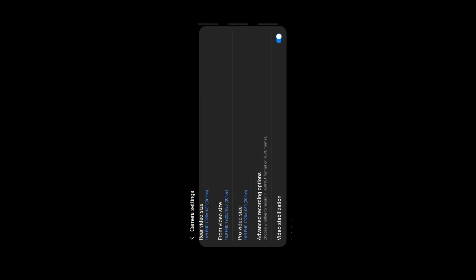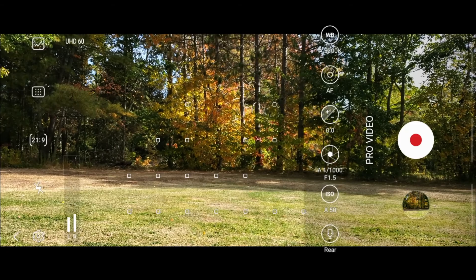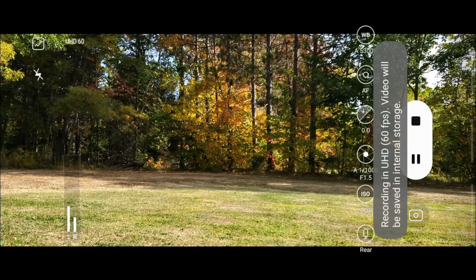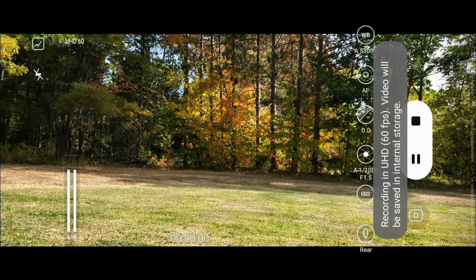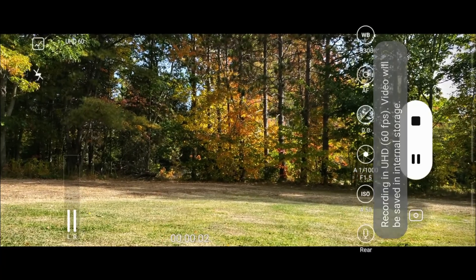You're going to want to go into settings. You've got some new options: 21 by 9 resolution, 24 frames per second, 30, and 60. There's 24 for Ultra HD, 30, and then again at 60. So right now it's showing 60 frames per second at a 21 by 9 aspect ratio.